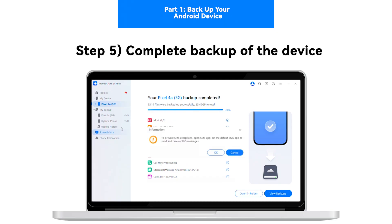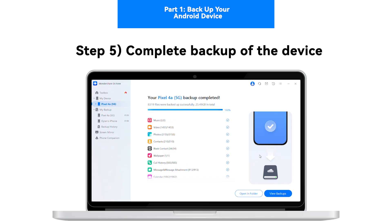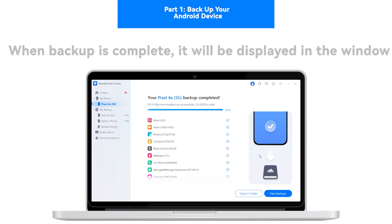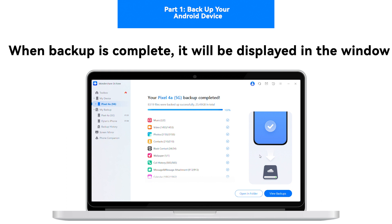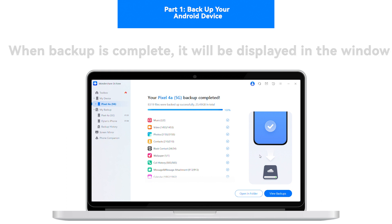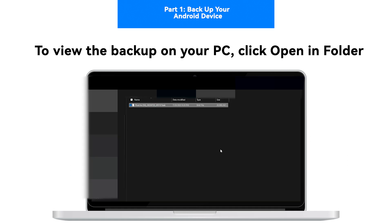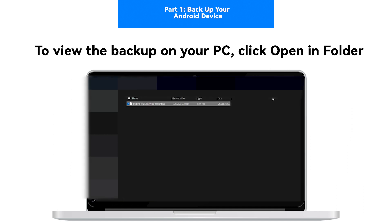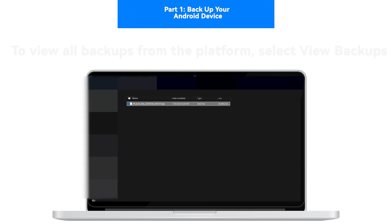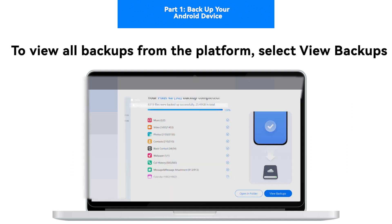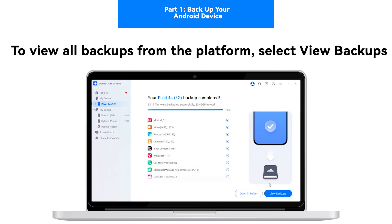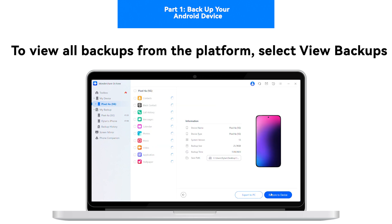Step 5: Complete the backup of the device. As the backup is completed, it will be displayed in the window for the user. To view the backup in the location of your PC, click Open Folder. For viewing all backups made across the platform, select View Backups.